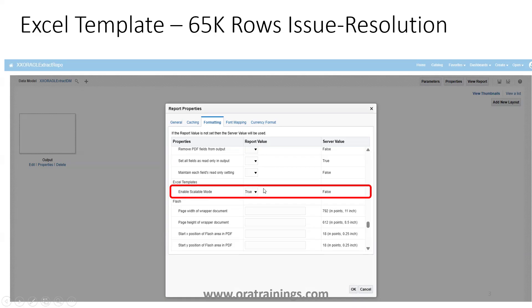Enable scalable mode should be set to true. By default at the report level it is null, which is treated as false. You have to set it to true and click OK.